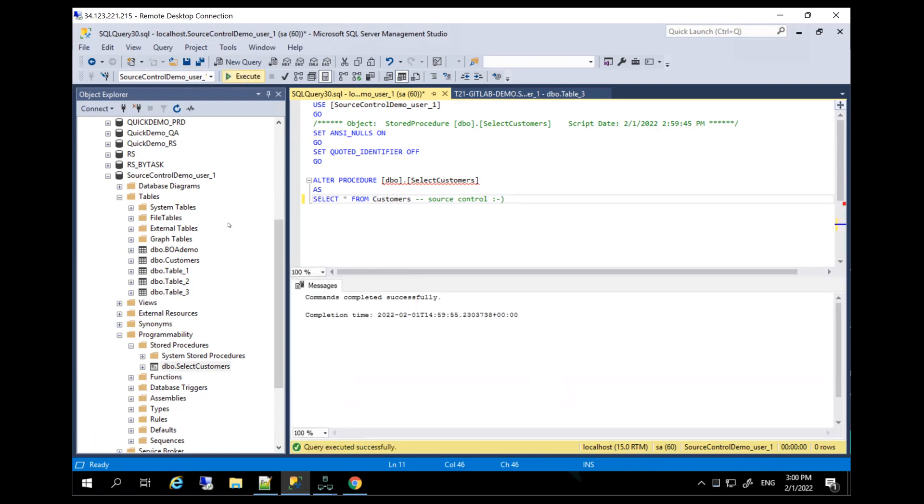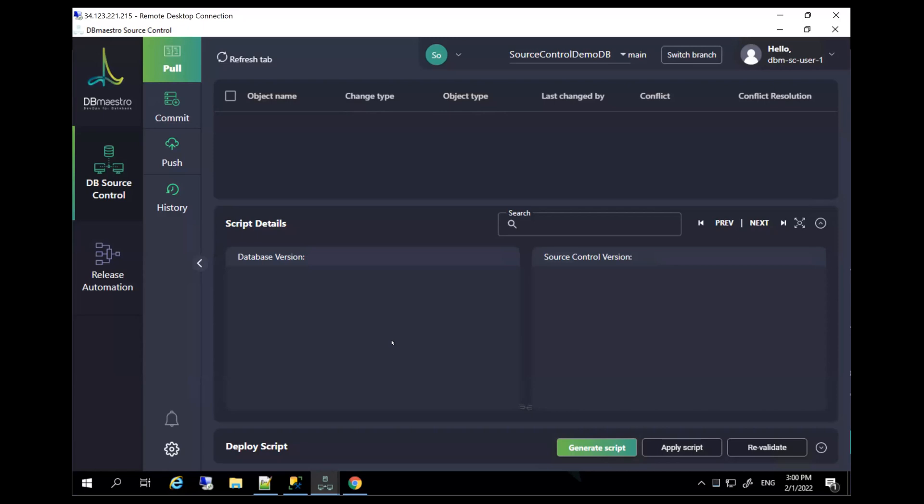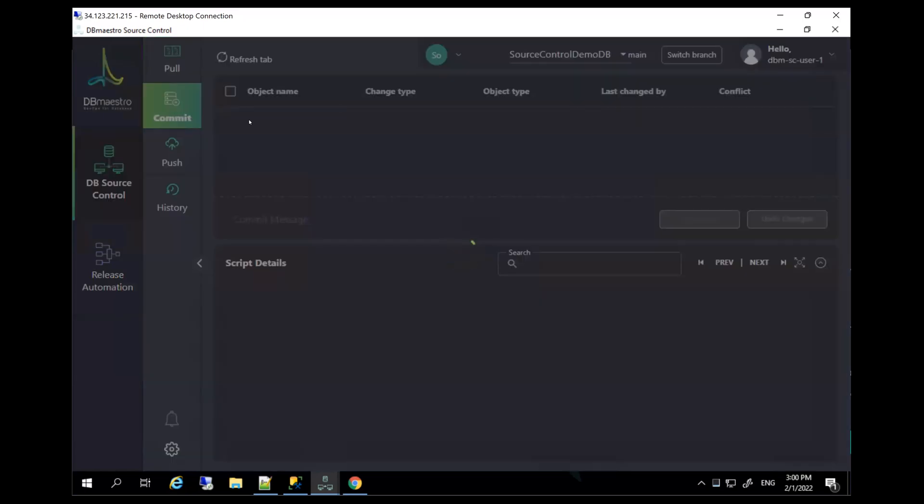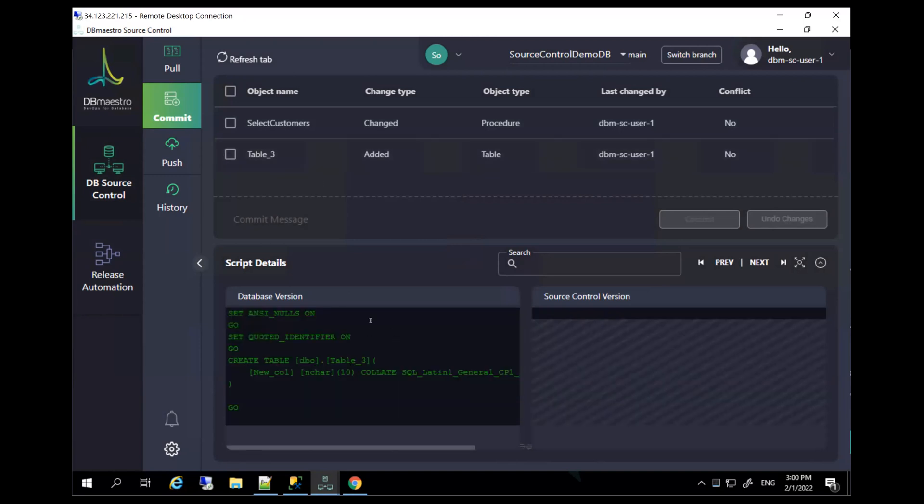As you've noticed, I didn't change anything in the way I introduce changes or do my development cycles. As a developer, this is very important for productivity and for ease of implementation. Now, all I need to do in order to automate everything else is just jump into the master, move into the commit page, review all the changes that were captured in the database. So in this case, a procedure was changed. Yes, this is exactly the smiley I introduced. A table was changed, was actually created. Yes, it says added. Perfect. I want to include all of these changes.